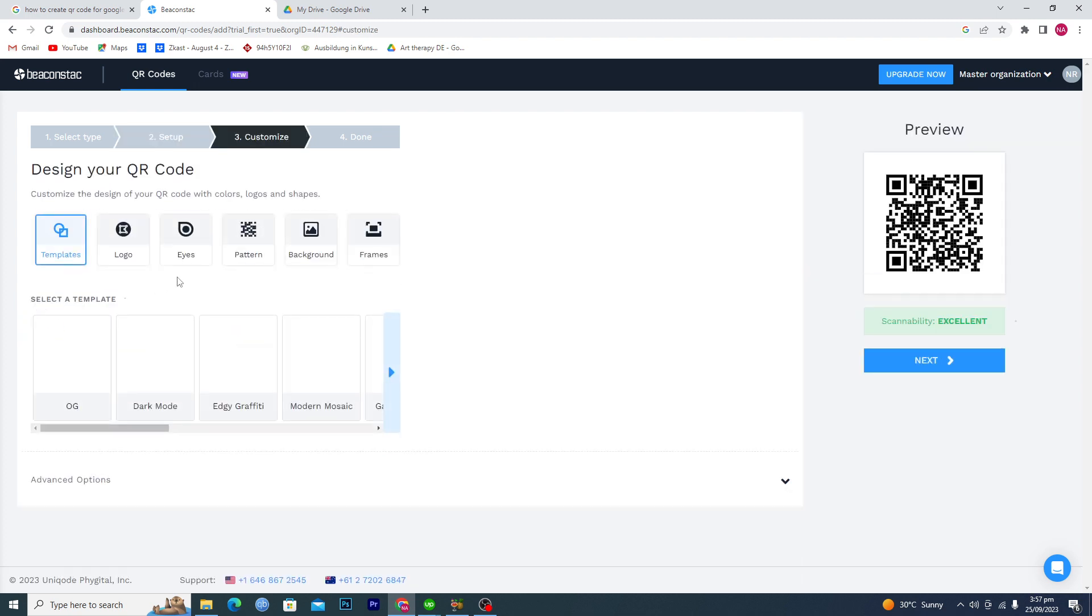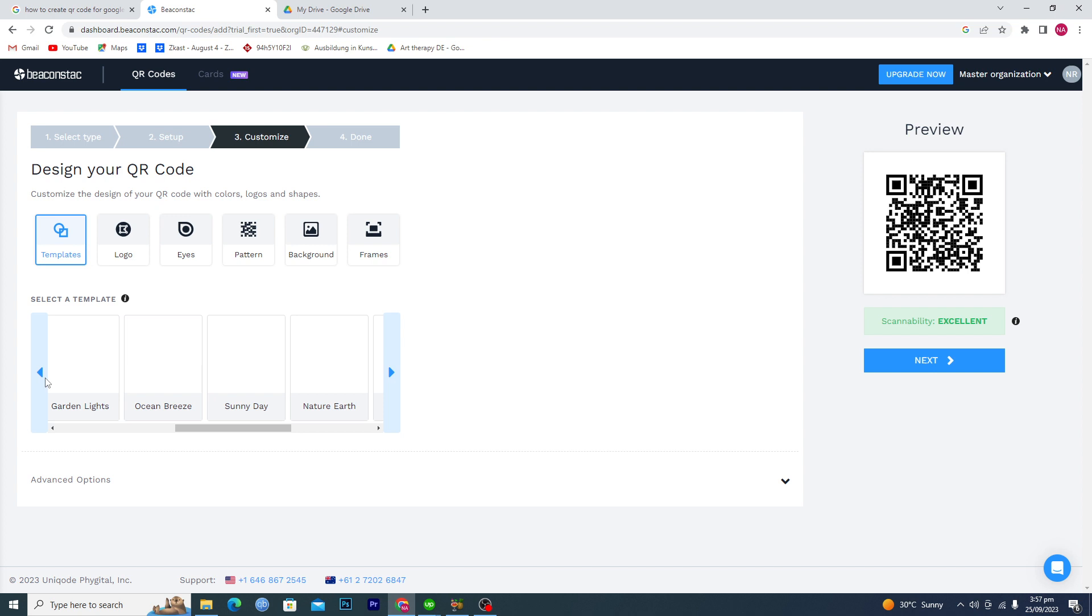Now it will show us the different QR code templates here. We can select any kind of template from here. I think that this also looks good. You can see that we have multiple different kinds of templates here.